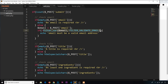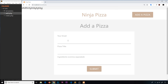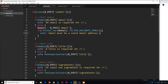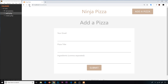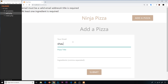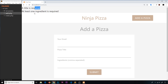Let's check if this works. I'll refresh the page — we get an error, probably a missing semicolon. Fixed that — let me save and refresh. If I type something like 'sean' and submit, we can see 'email must be a valid email address'. However, if I type 'sean@thenetninja.co.uk' and click submit, we don't get that error. That works.